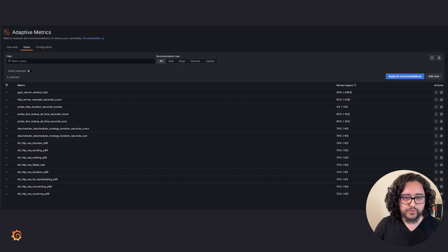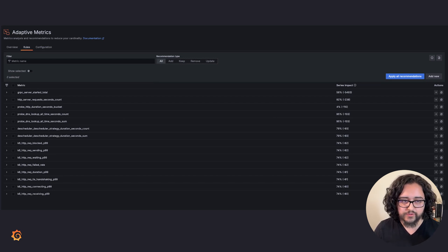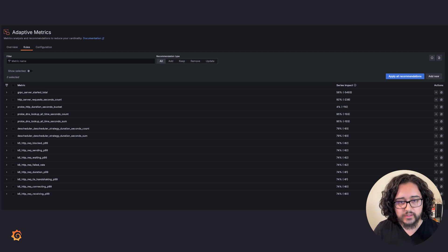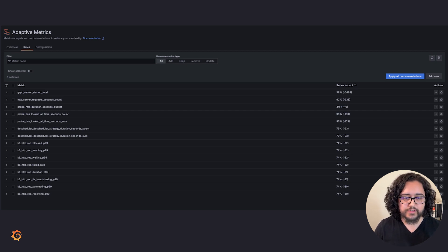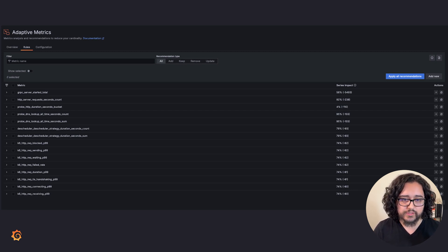Lastly, Adaptive Metrics will detect any time a query can't be served because of some missing data and will produce new recommendations to either update or even remove rules in order to fix it for you.